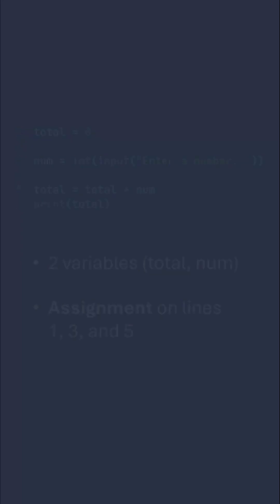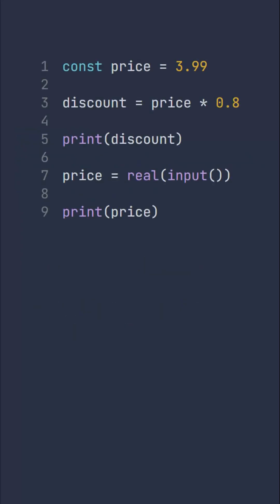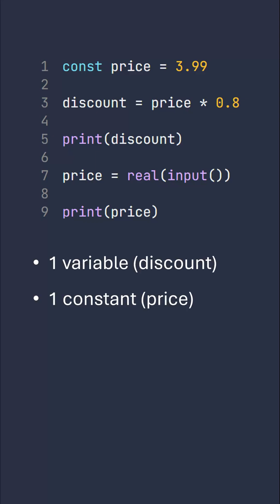Looking at this program, we've got one variable. What is its identifier? Well, it's discount. We've also got a constant called price.